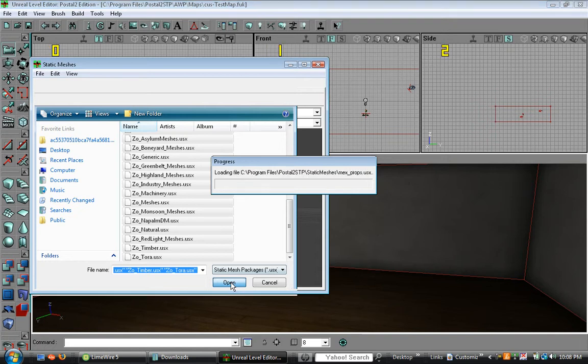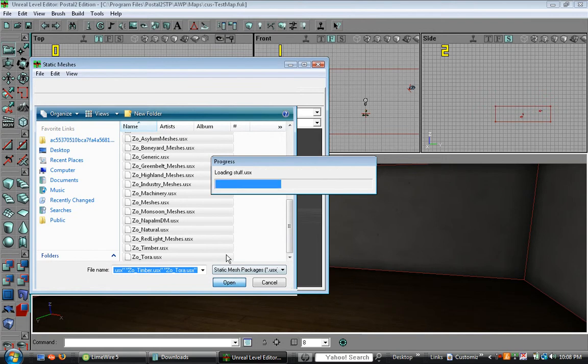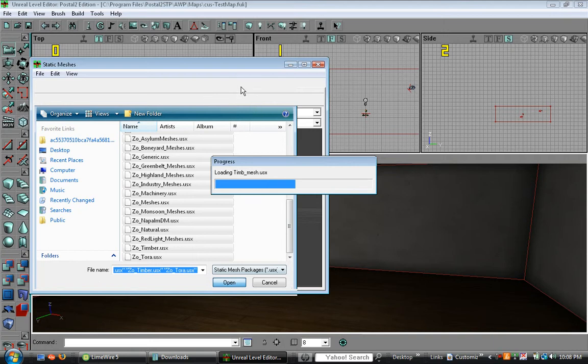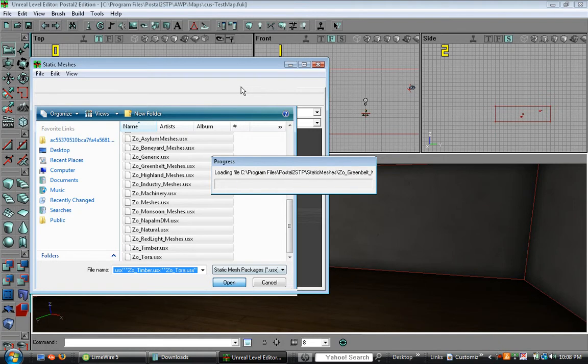There are two ways you can get static meshes. You can either get them through the folder that they are in or you can always go to the folder titled stuff. Everything from all the packages are in there. That's what I usually do.